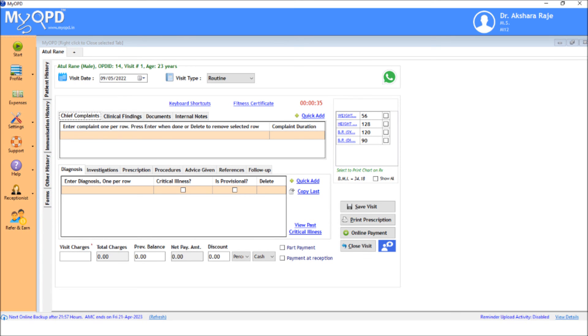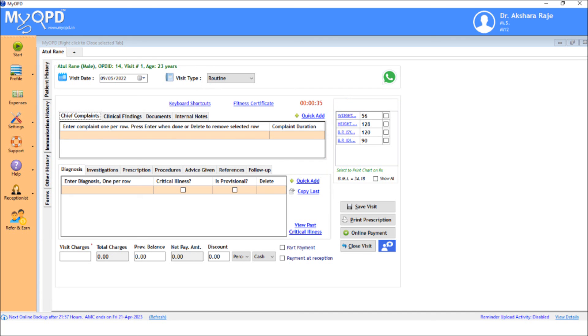Here you will see the vitals entered by reception staff. The doctor can now start entering other details of the visit. This way, working with reception staff saves the doctor crucial time while using the software.